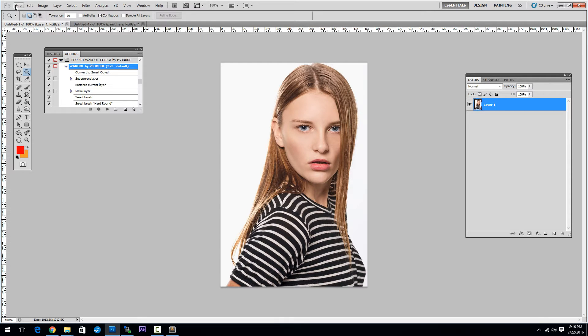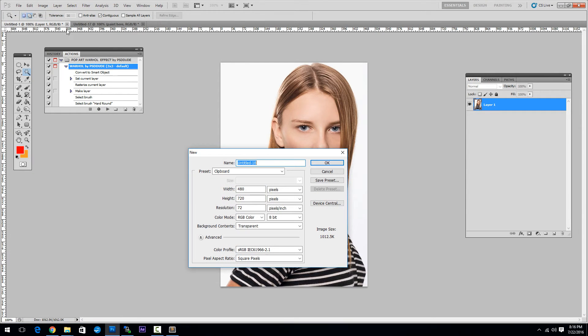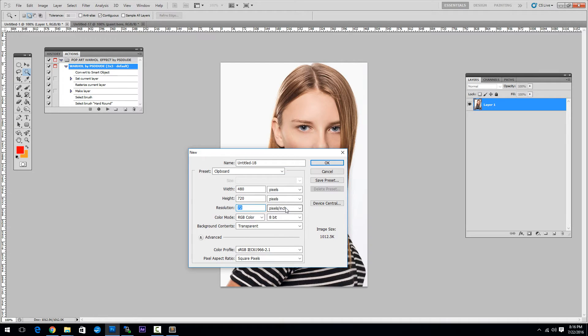Open a new PSD file. You have to have the resolution 72 dpi, RGB Color Mode 8 bit.